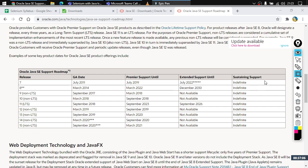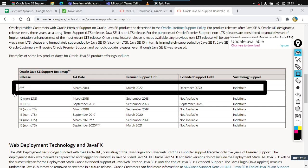I prefer something stable and supported for the longer period. That is why we will prefer JDK 8 over any other version, including JDK 11. JDK 8 is very stable, and there is no requirement in Selenium that mandates using JDK 11 or any later version — everything is made to work with JDK 8.